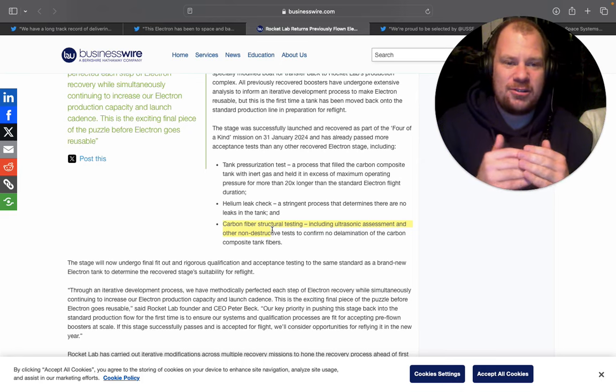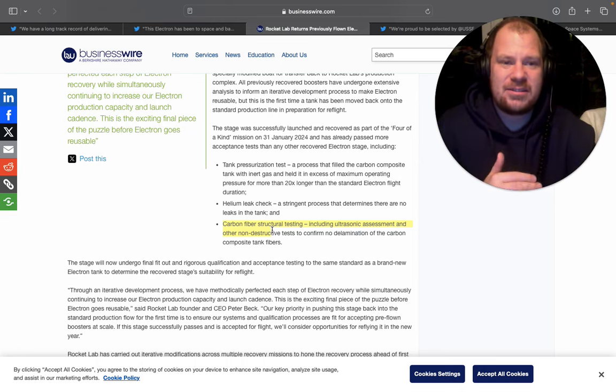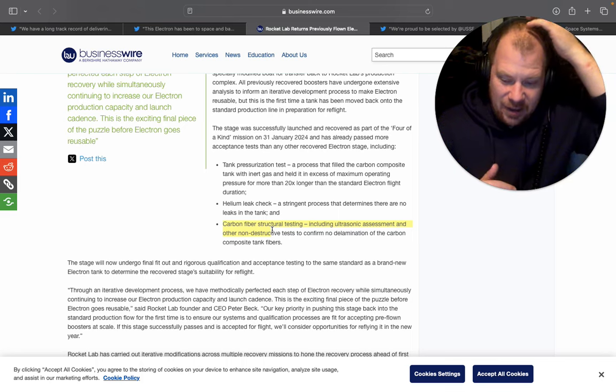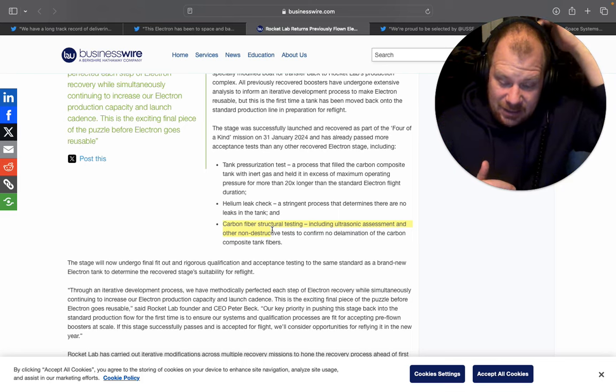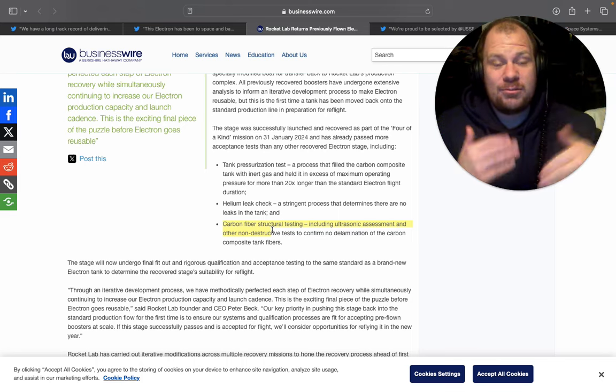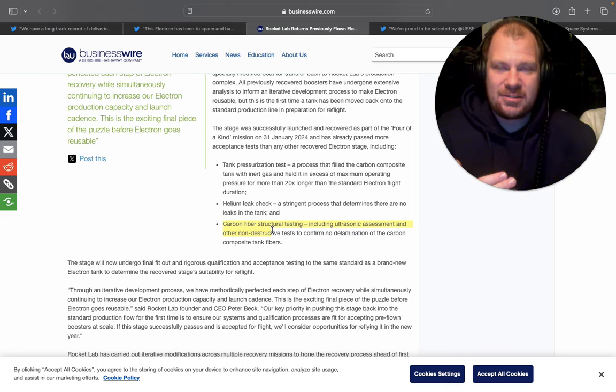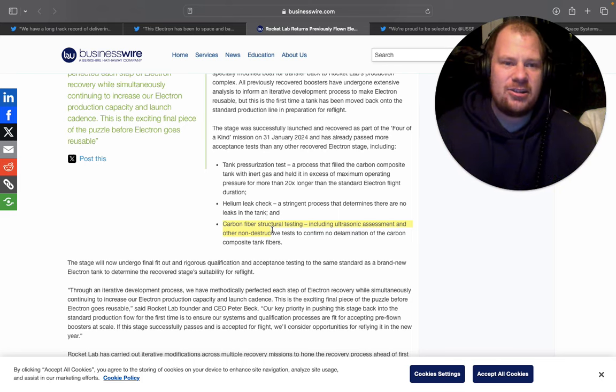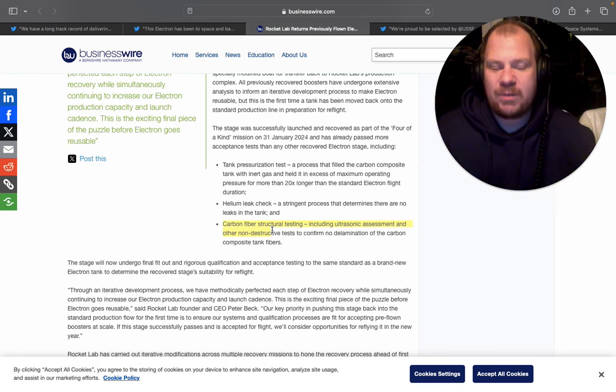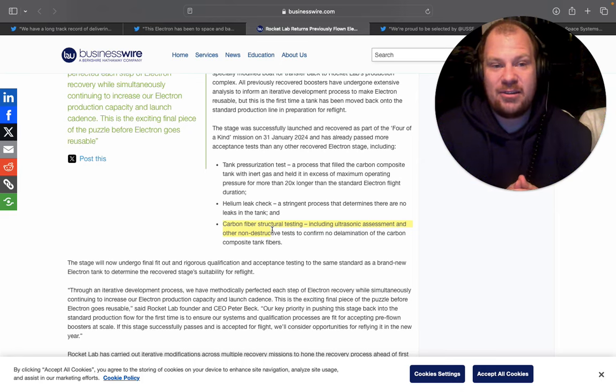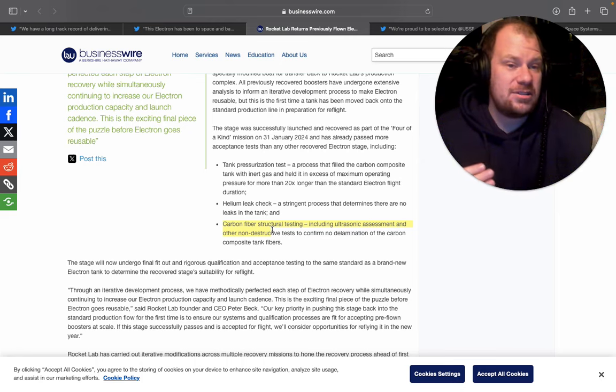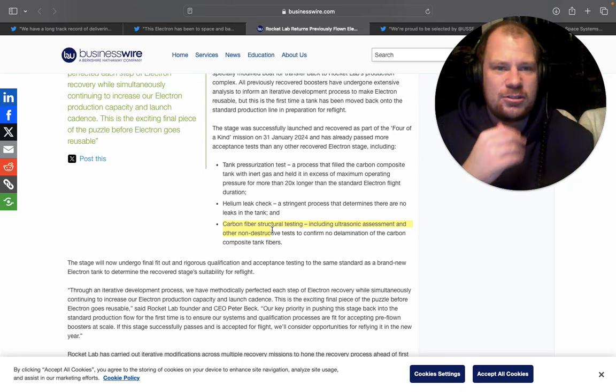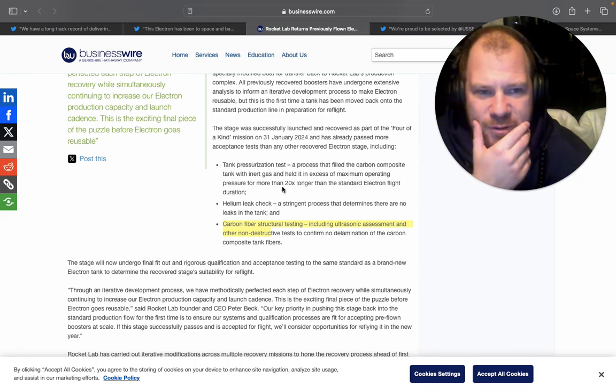So that part is down. We know that that's one of the things that increases the gross margin very much. And if they are able to refly Electrons now because they could make the necessary changes and this is going to be a regular occurrence, this means that their gross margin is going to be much better and they're that much closer to profitability.